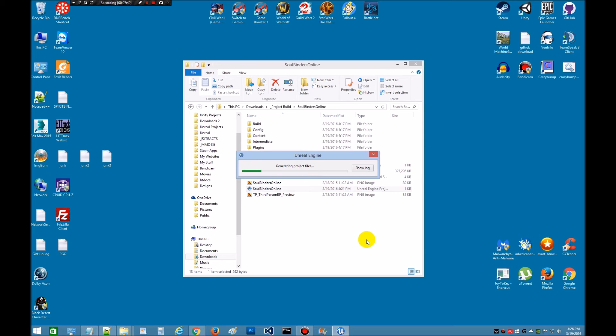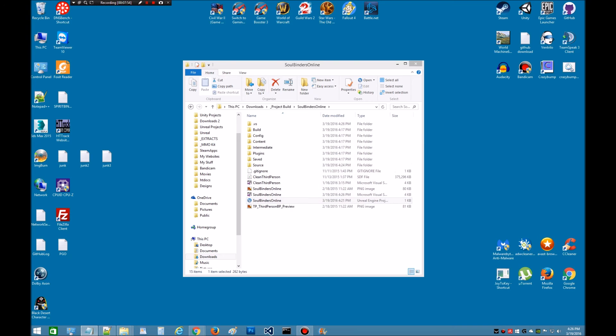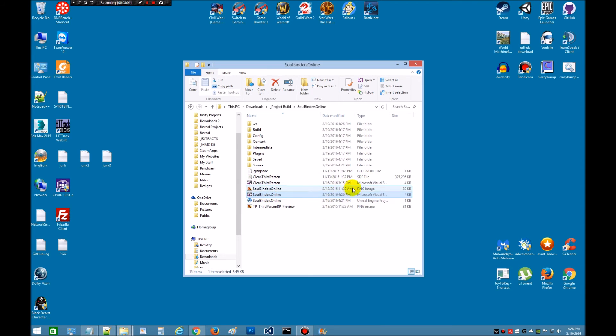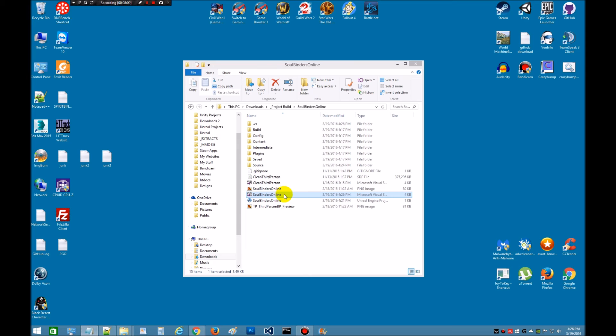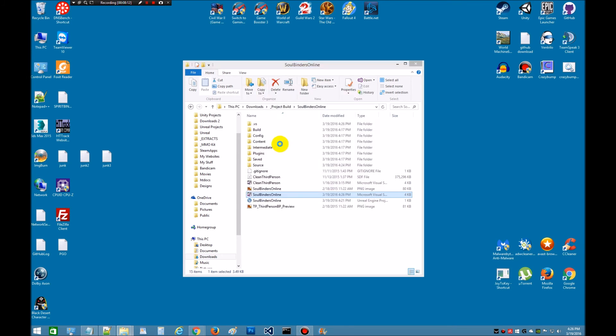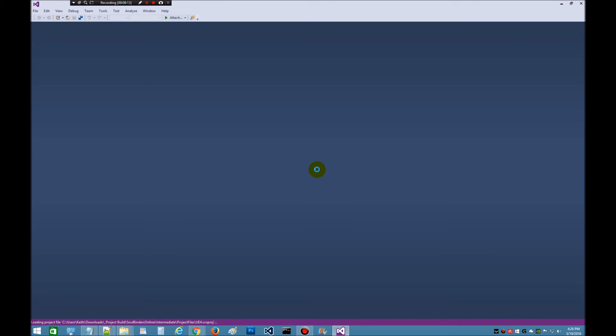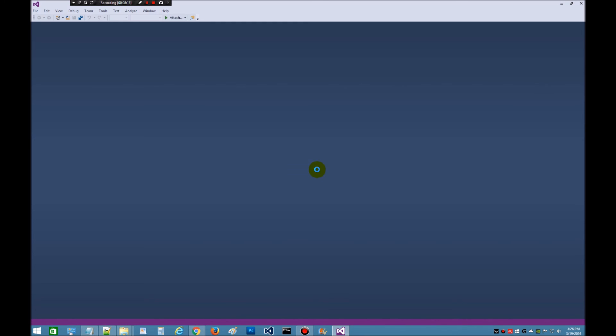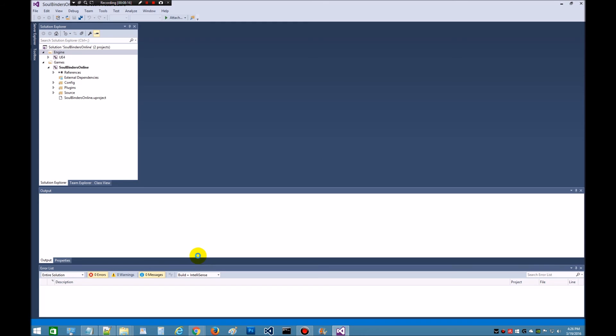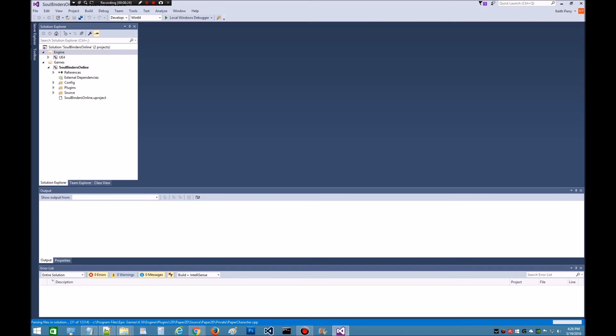And then after those are generated, as you can see it generated our new visual studio. Now we're going to open this in visual studio. Just double click. You should already have this installed if you've been working on the kit. Now this is going to take a bit for it to open. It's got to open all the files. My system's a little bit slow. So while that's going on, I'm going to go ahead and pause this video. And then we'll come back and pick it up from there. See you in a little bit.